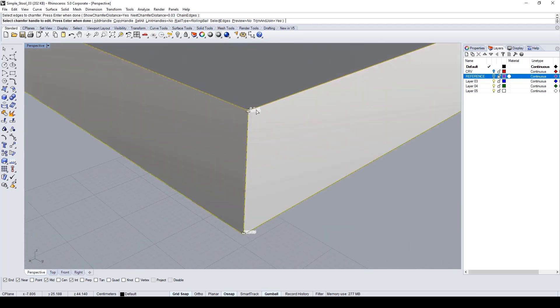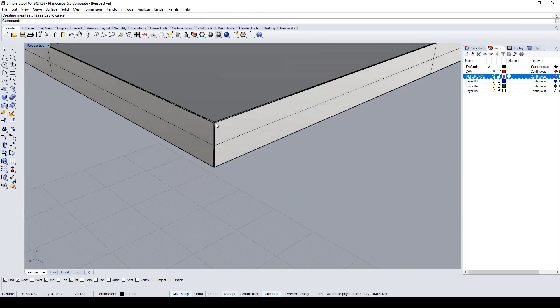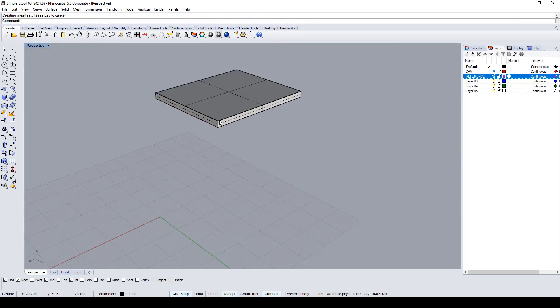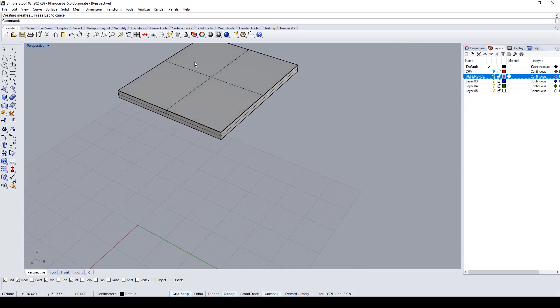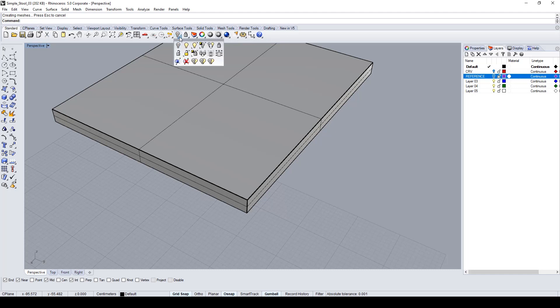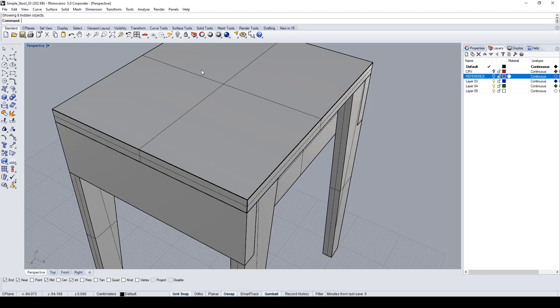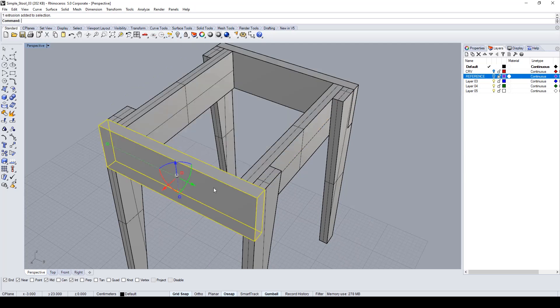Chamfer edge. Create by selecting all the edges to chamfer this nice hard fillet of the top part of the stool.